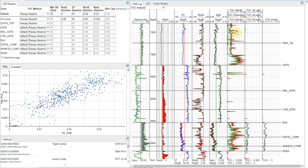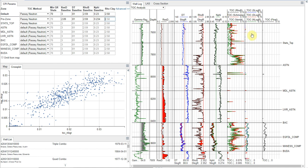We still have the Vernick method here. And we can either take the value straight from our rho B baseline that we used in the Passey method, or we can take what we calculated during our V clay analysis, which is about 2.58. And now we've set the parameters for all these methods.